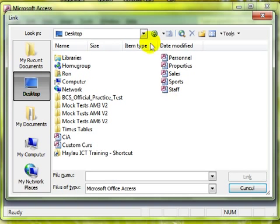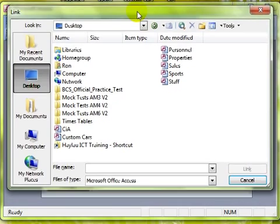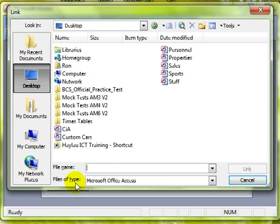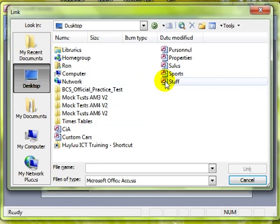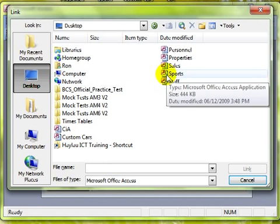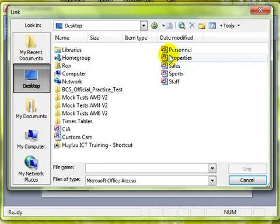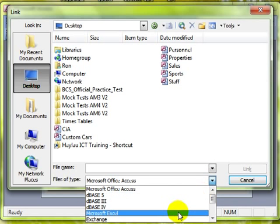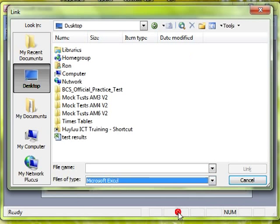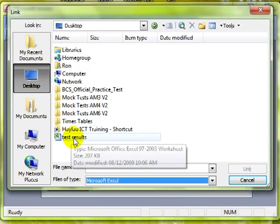But the default file type that we are looking for is Microsoft Office Access. So don't forget to always tell the computer the type of file you are looking for, because currently with that set at Access you will only see Access files available. So all we need to do is change that file type to the type of file that you are looking for, and then those types of files are displayed.